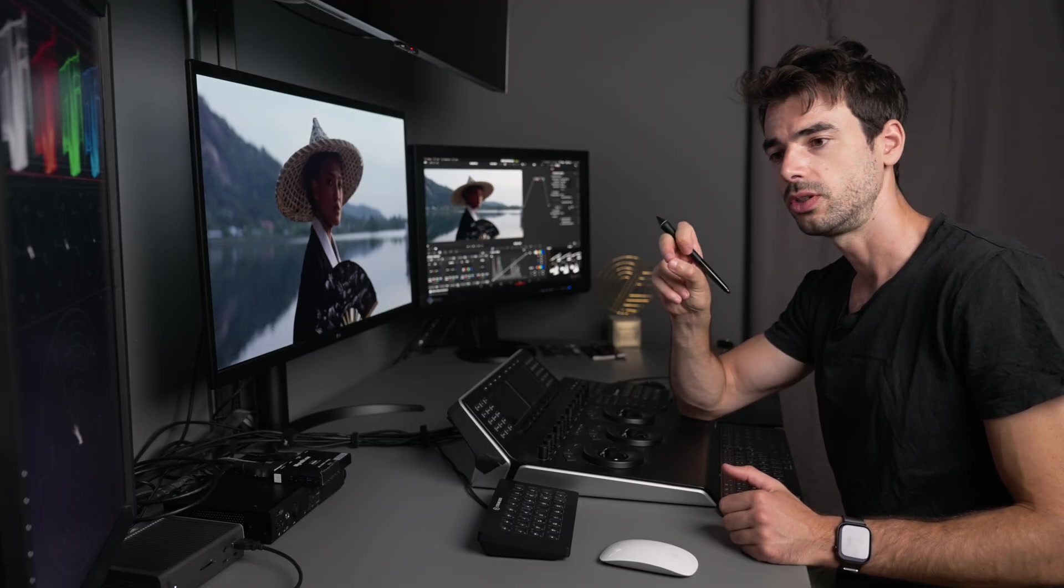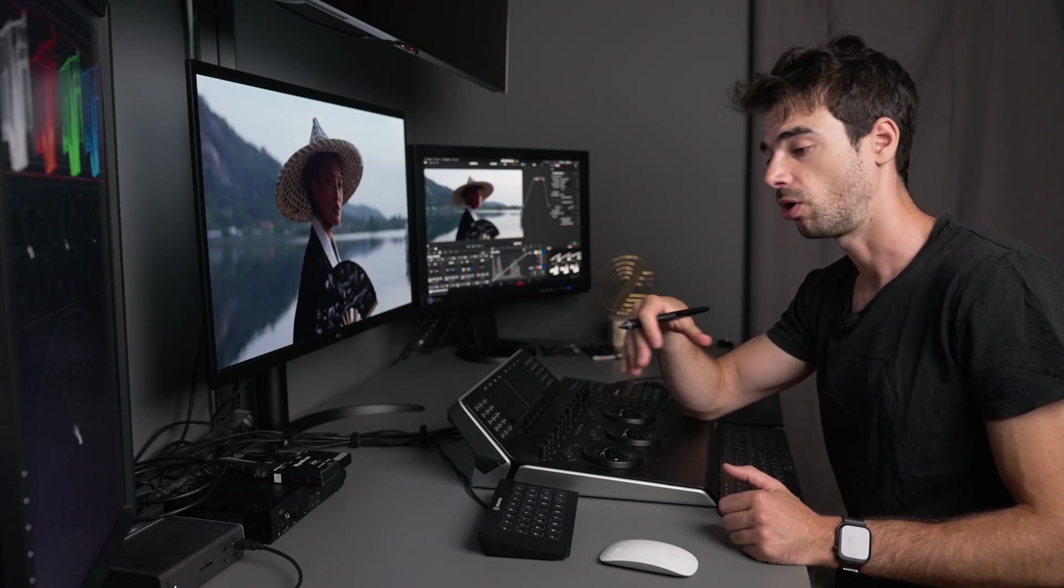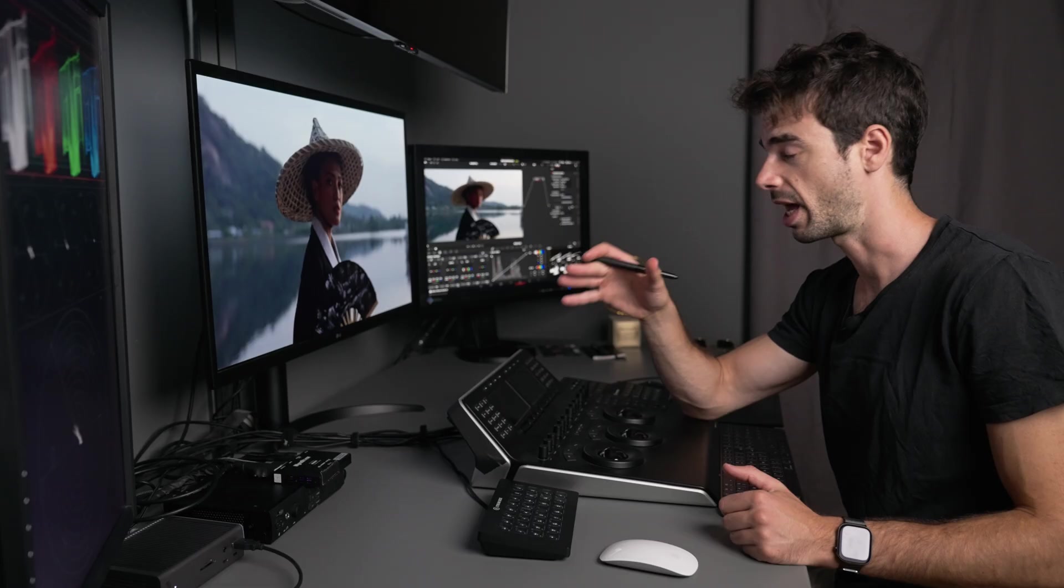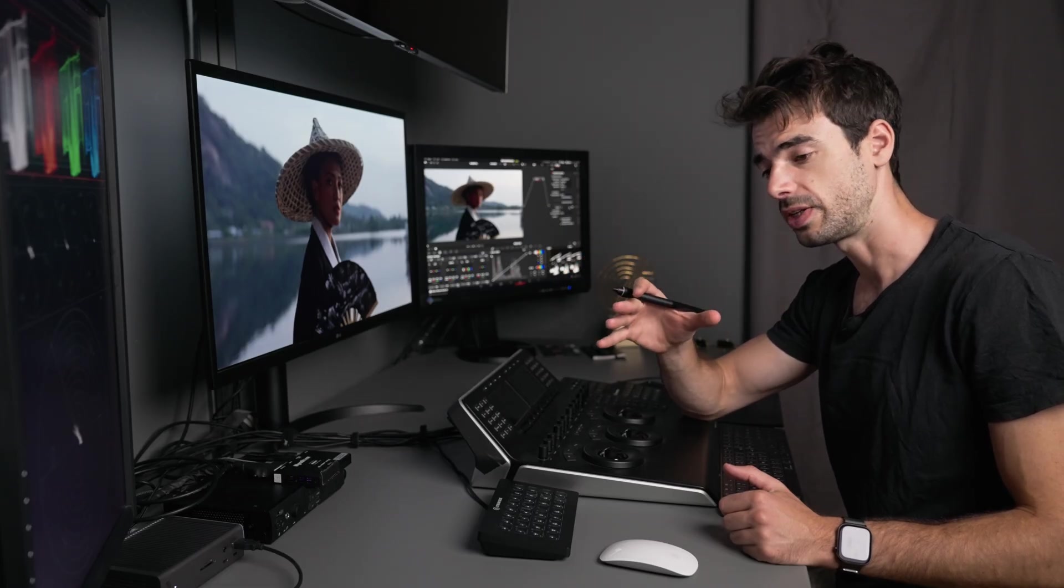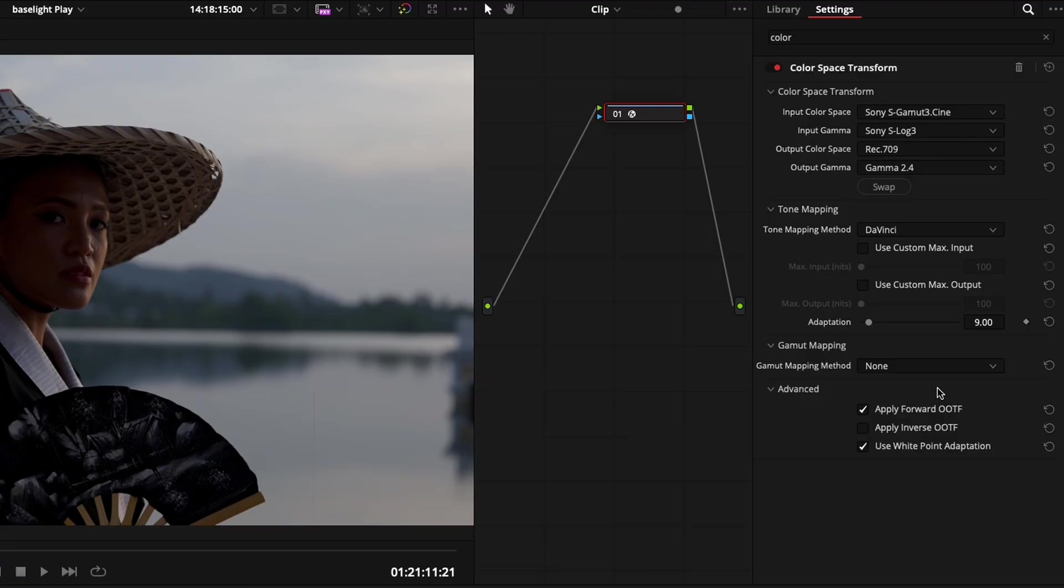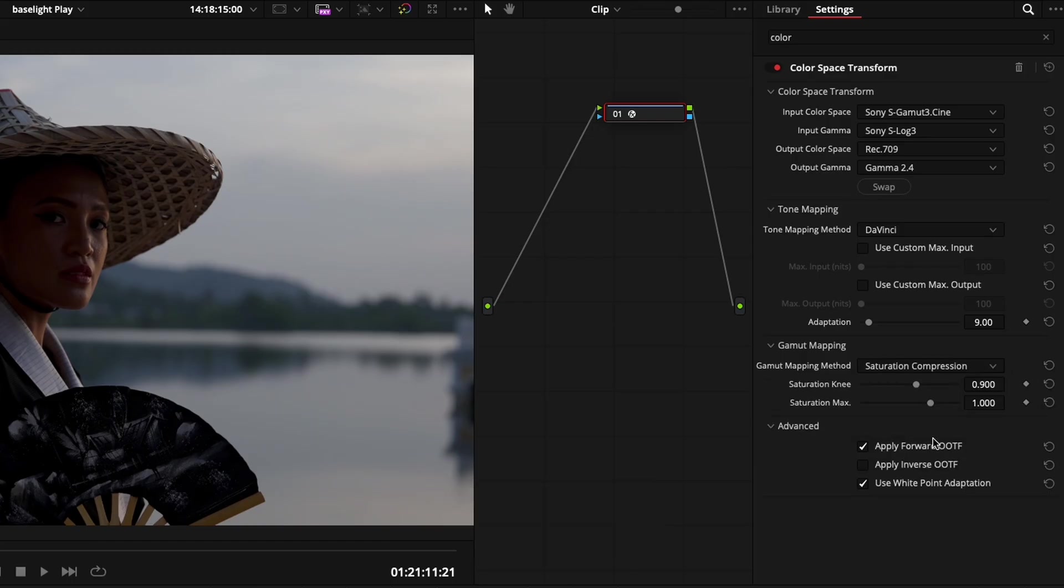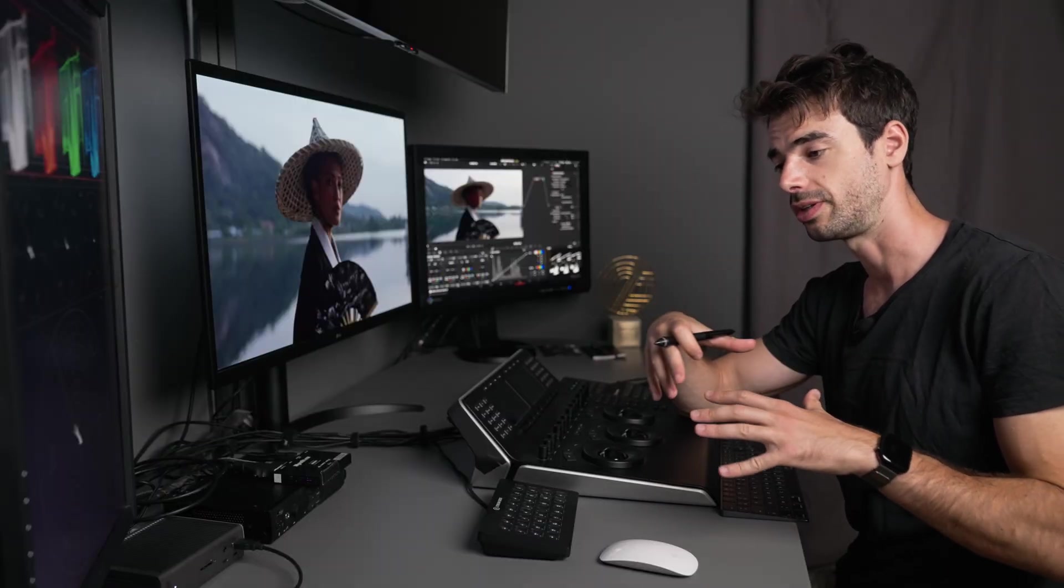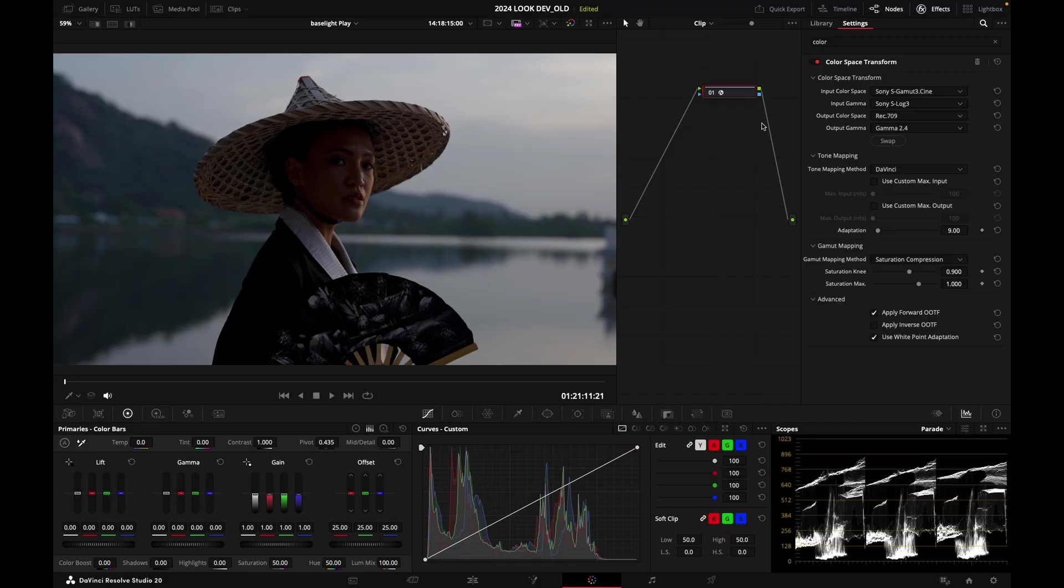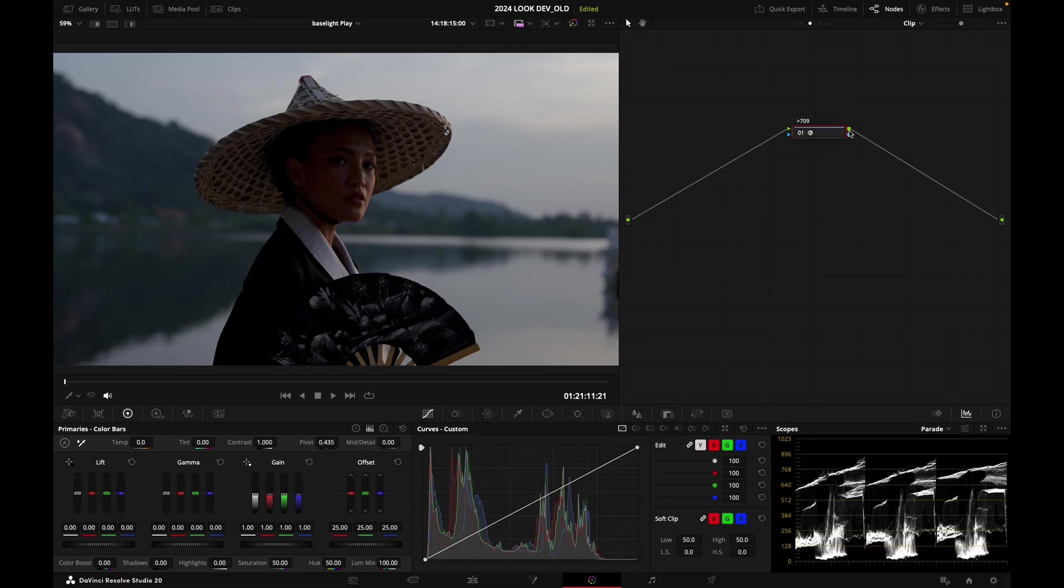Output color space, let's select Rec 709 and Gamma 2.4, which is usually the space that you're going to grade to when you're grading on a reference monitor or if you have an onset monitor. I'm going to make sure that the gamut mapping method is set to saturation compression. This is going to ensure that the out of gamut colors are reined in and contained into Rec 709 in an elegant way.